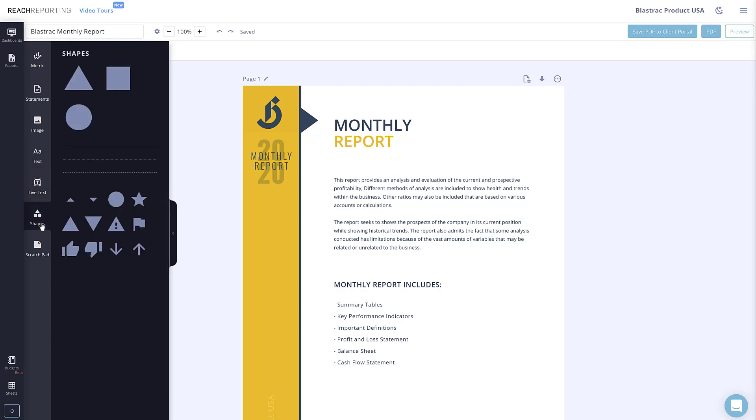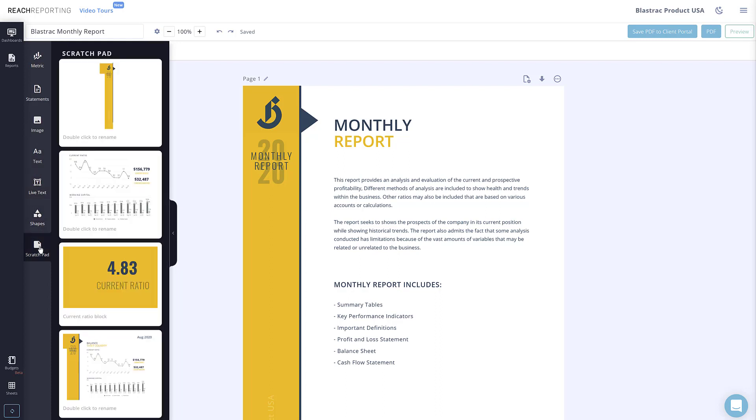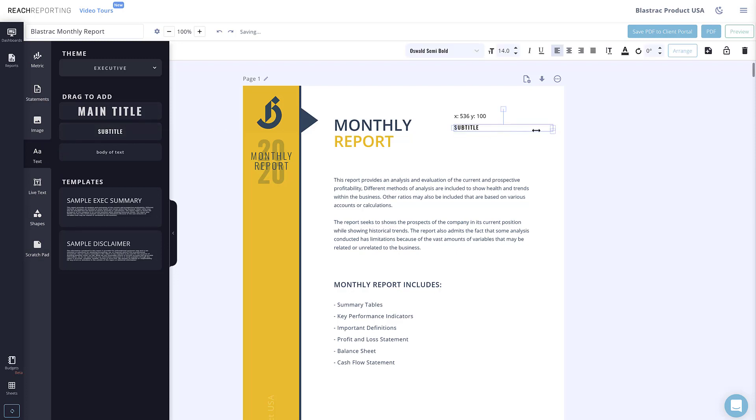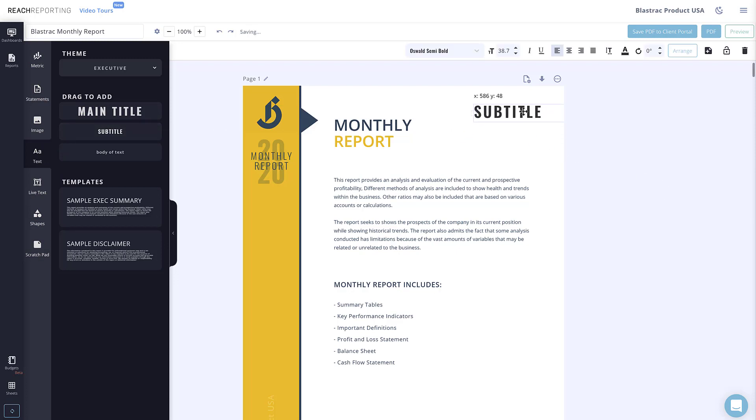Shapes allow you to add a few simple shapes to your report, and the scratch pad allows you to add elements or page layouts that you've saved to your scratch pad. To add an element to a page, simply click on the element type you wish to add, then drag the desired element onto the page. Once on the page, you can drag and drop to move or drag from the sides and corners to resize the element.